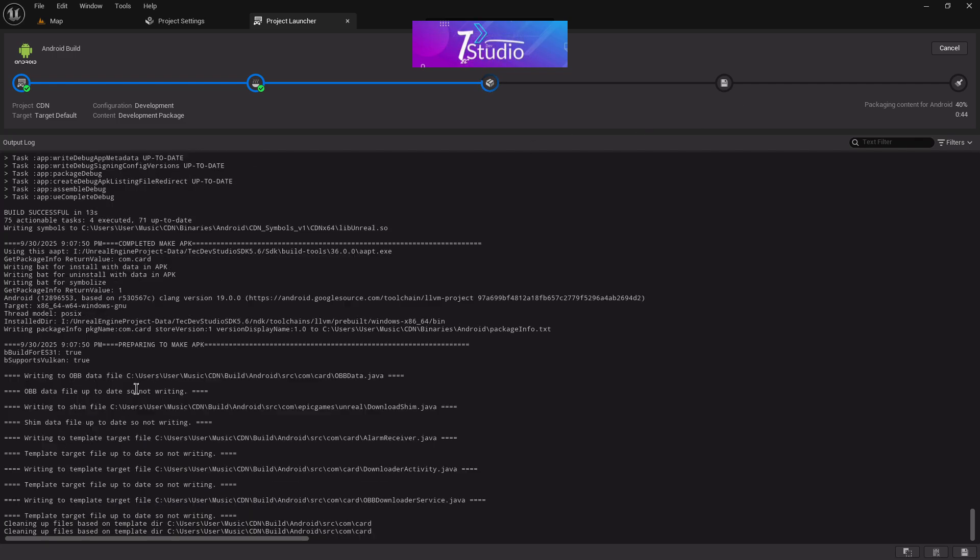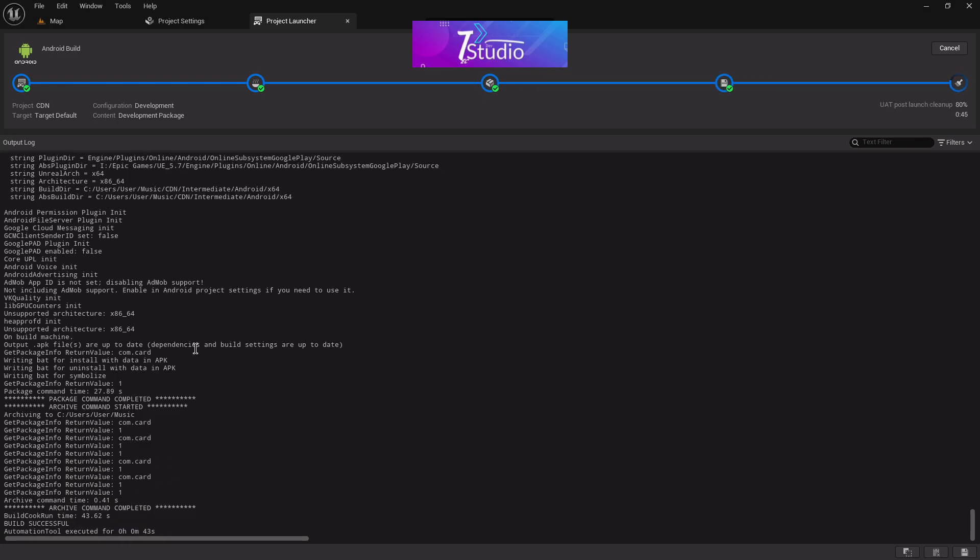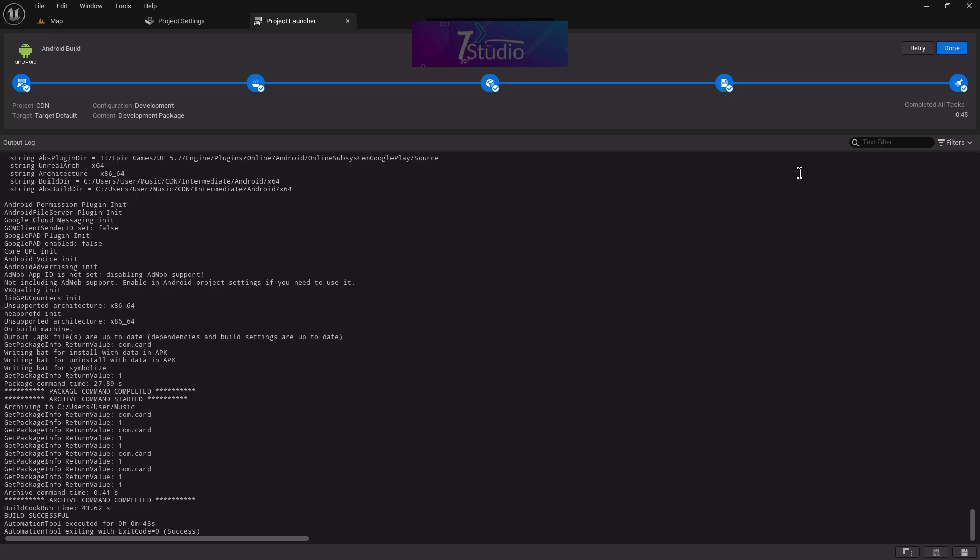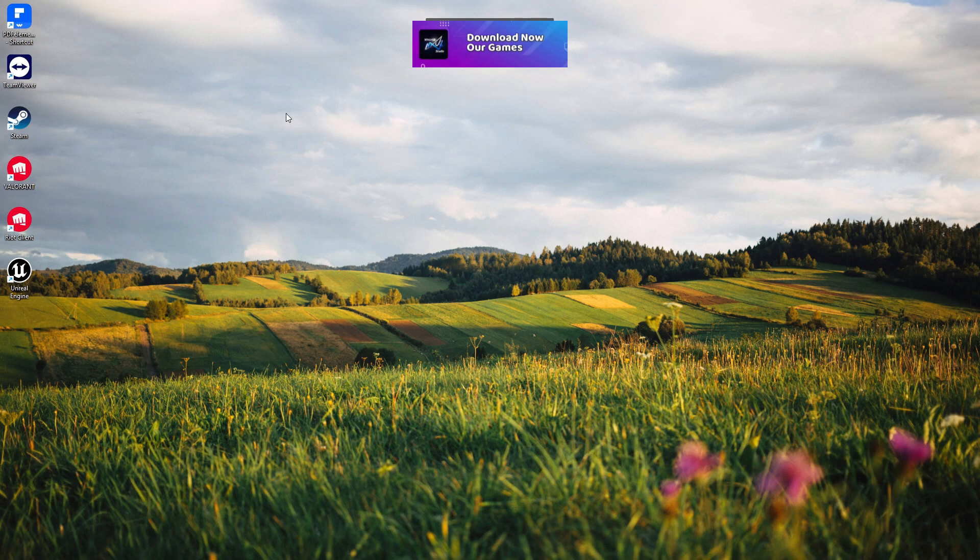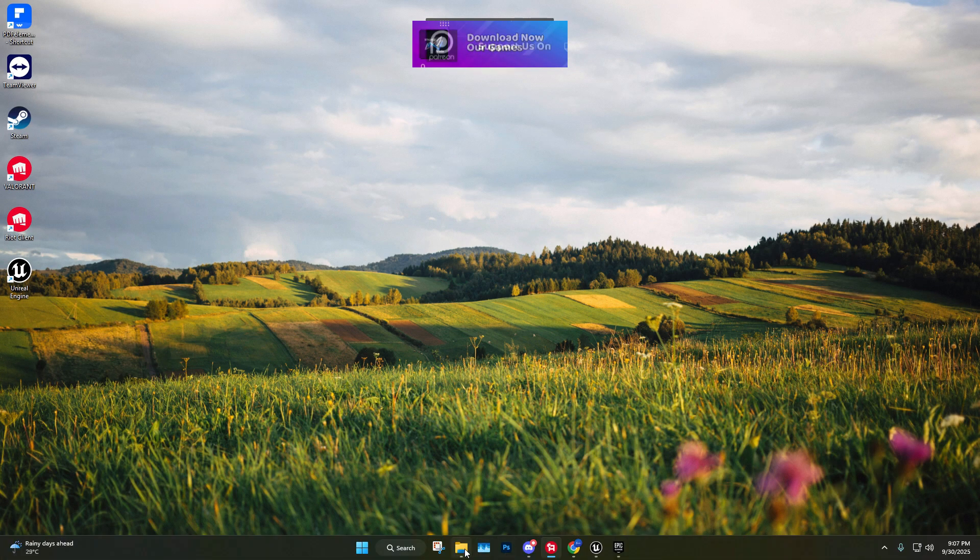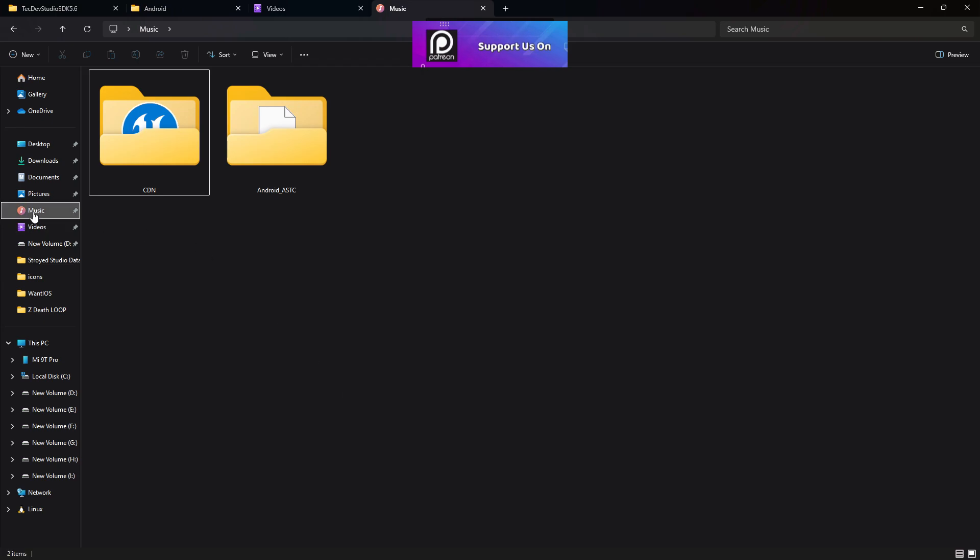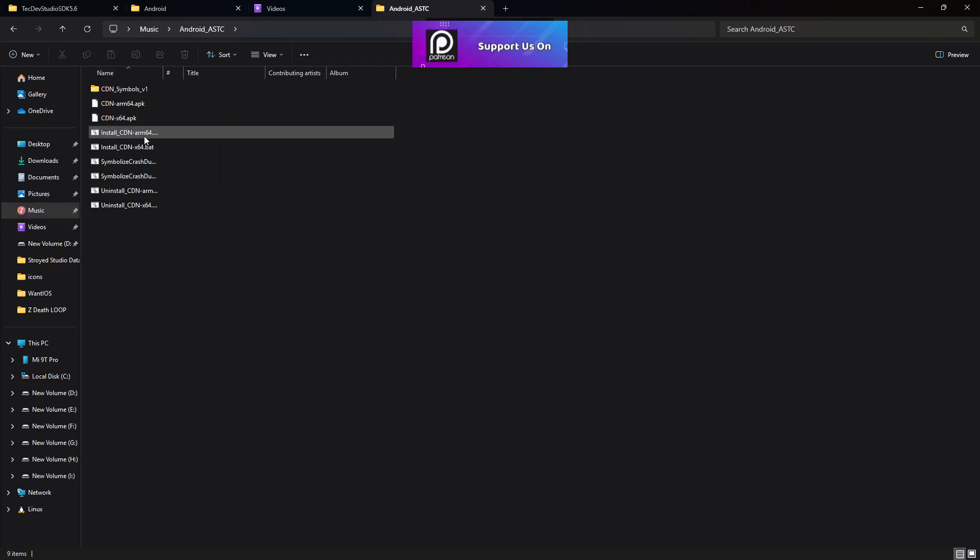Here, the file has been done. The build is successful. Now you can press Done. After that, you can go to the File Explorer and you'll find your APK and everything. So that's all. See you in the next tutorial video. Bye bye.